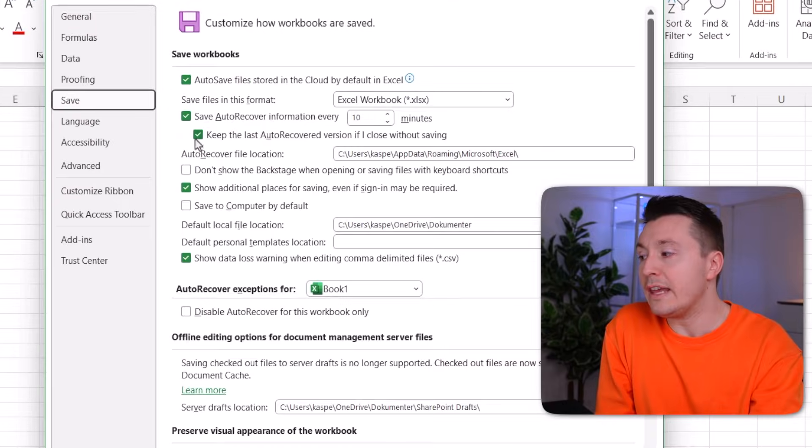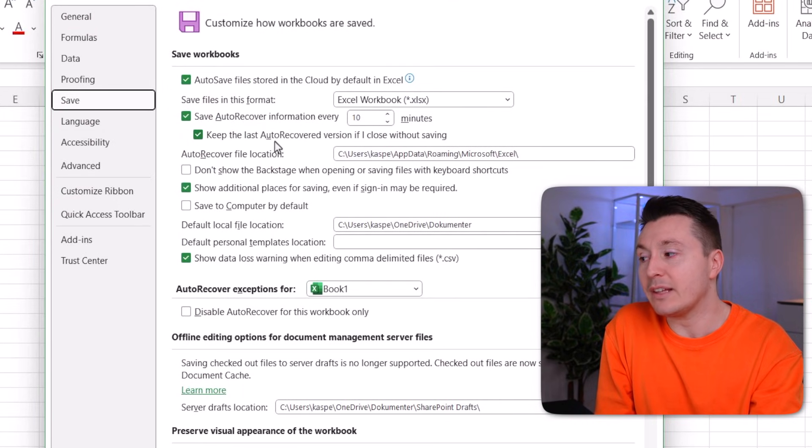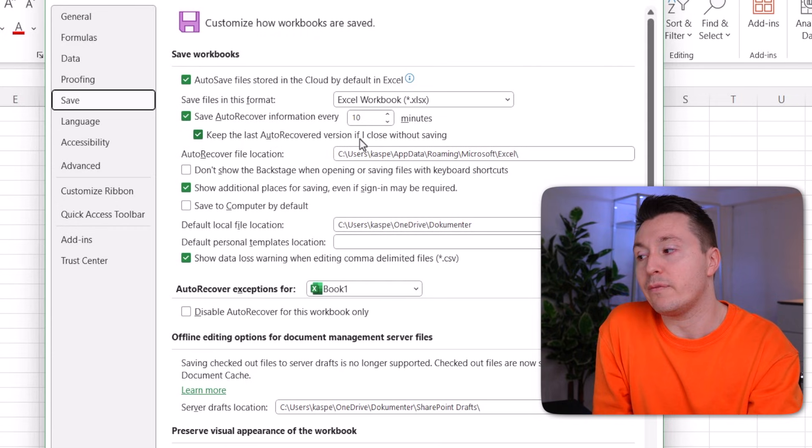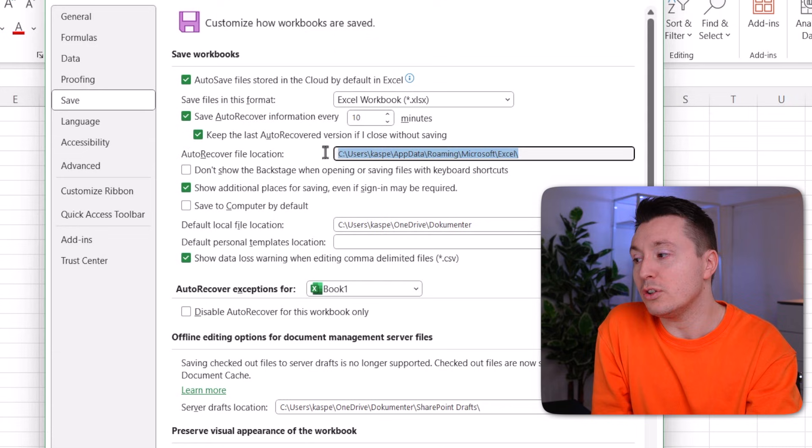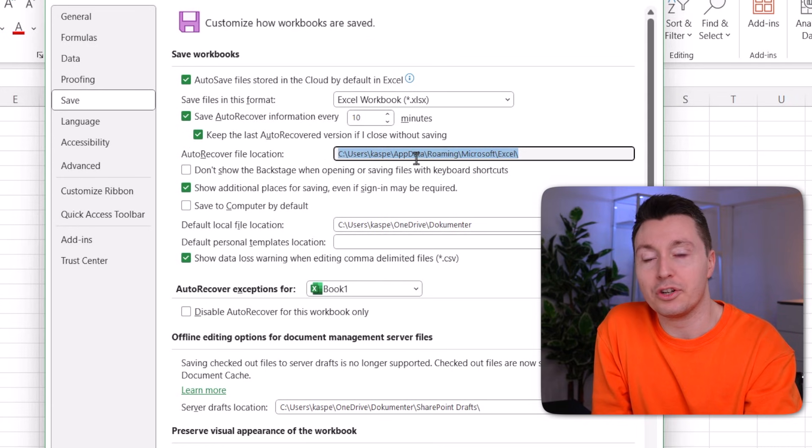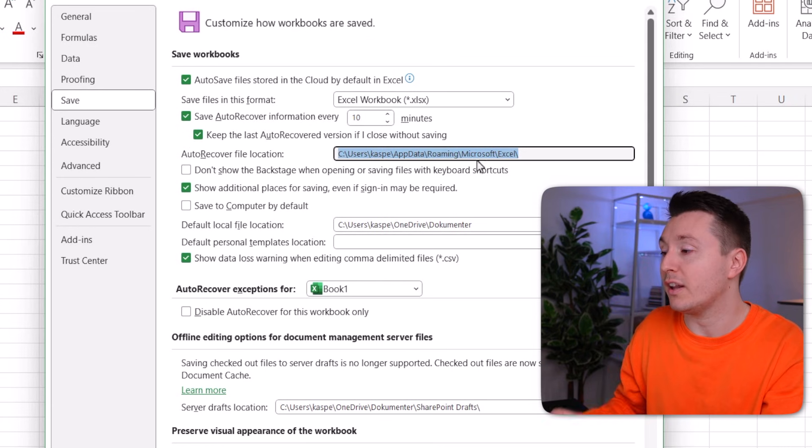And here, if this check mark is checked that says keep the last auto recovered version if I close without saving, you can go to this location on your computer and perhaps find your file.